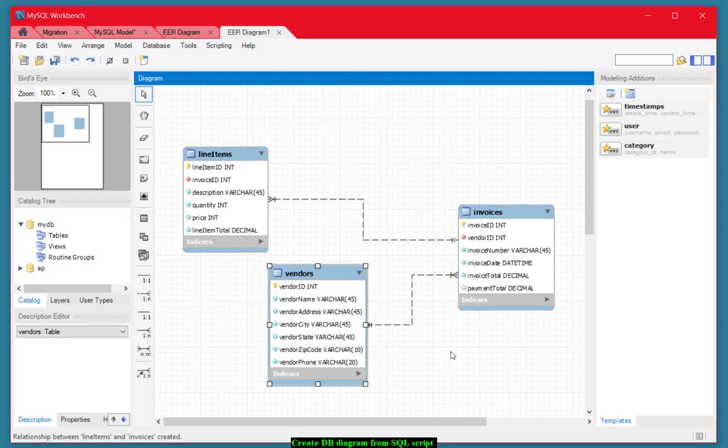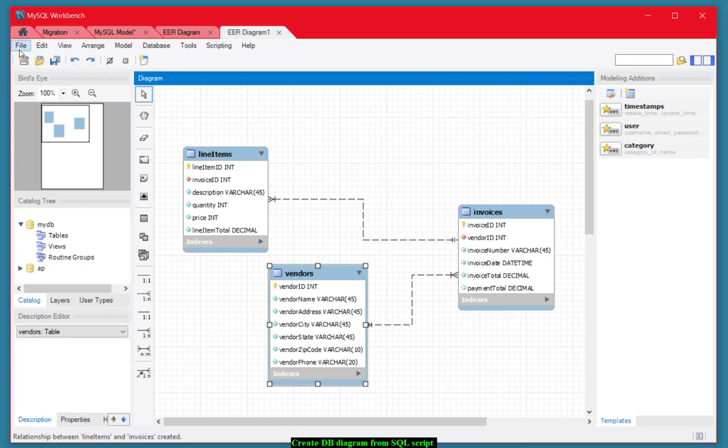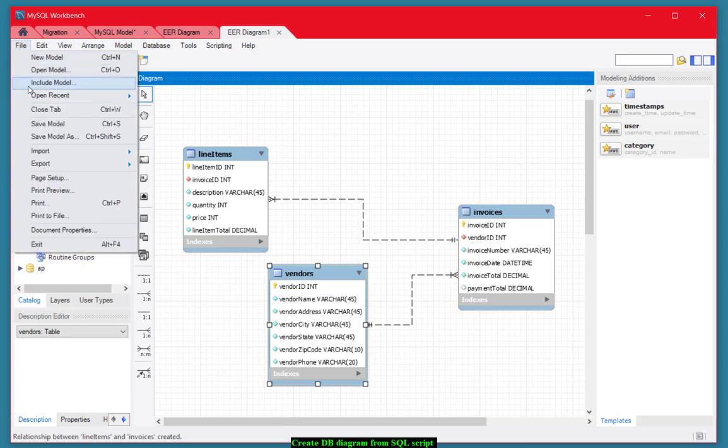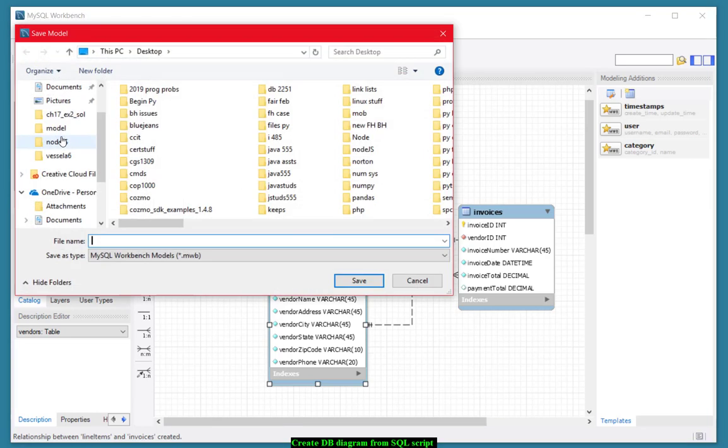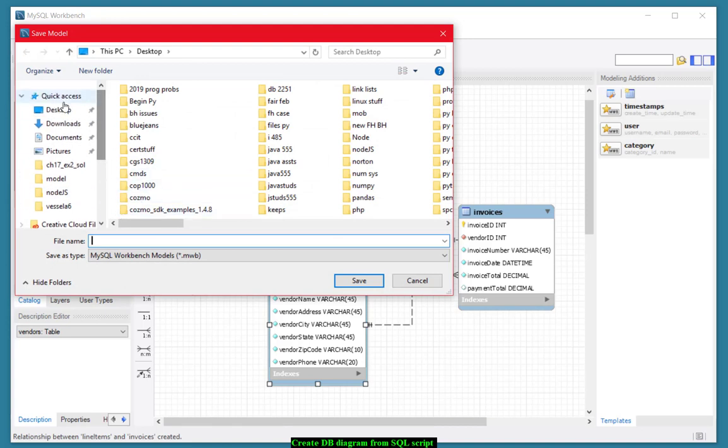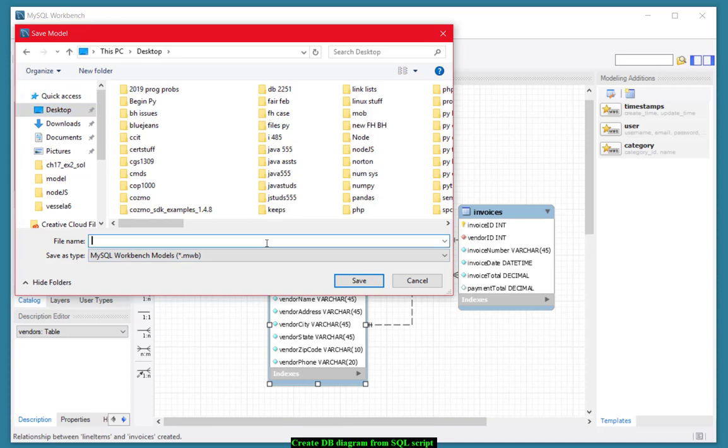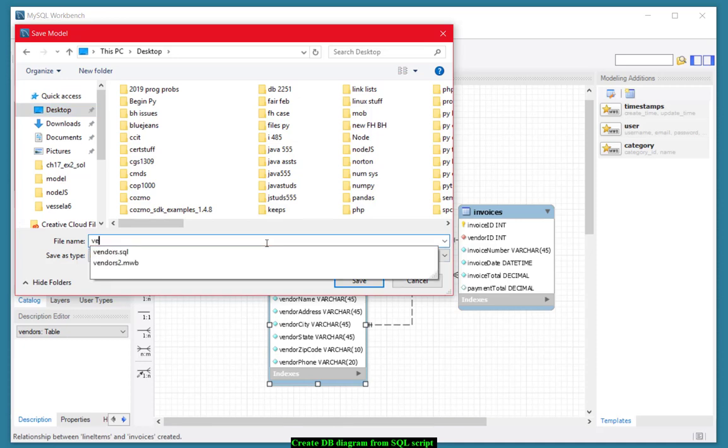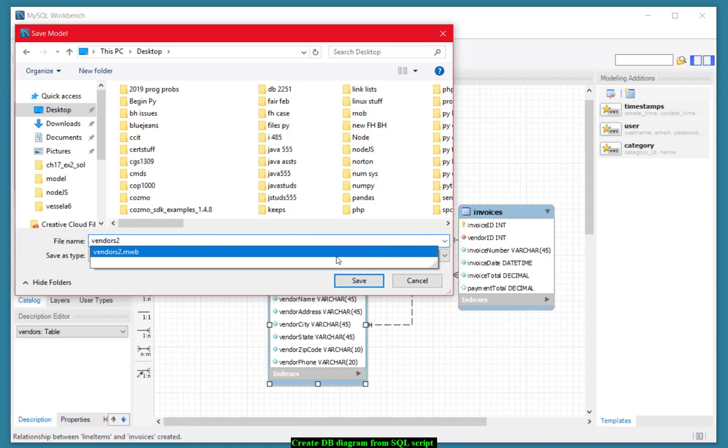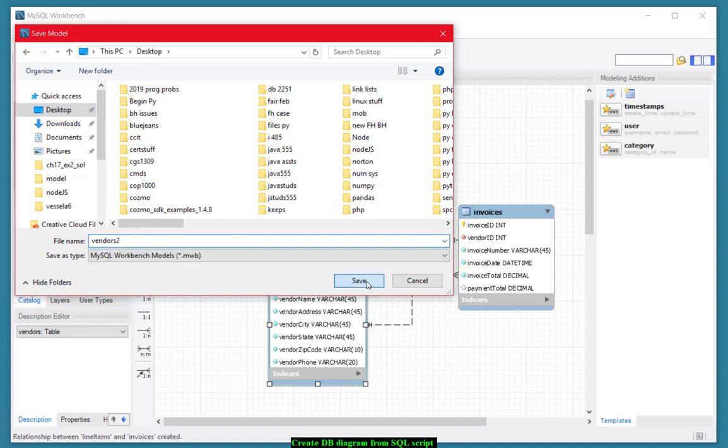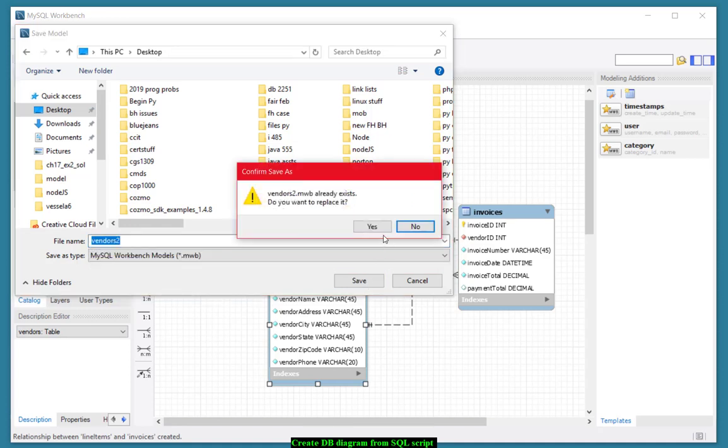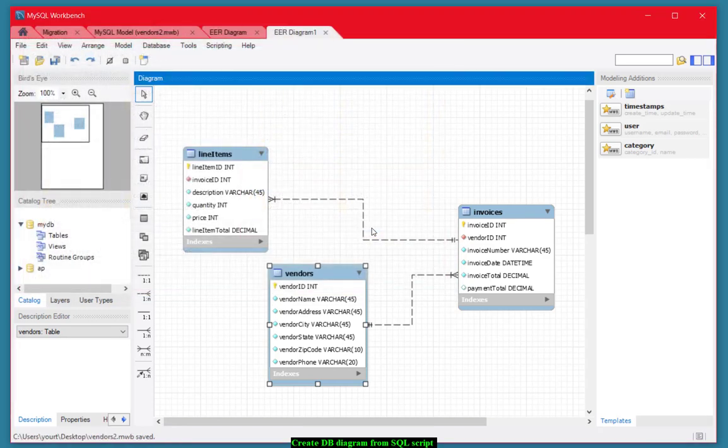Now what we want to do is we want to save this. So we do File, Save model as. And I'm going to save it on my desktop. And I'm going to call it vendors 2. And I already had one, so I'm going to overwrite that. And there it is. I've now finished the diagram.